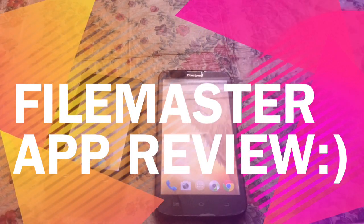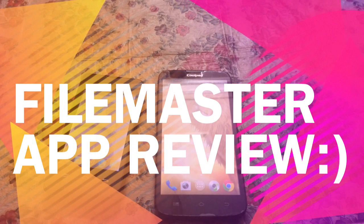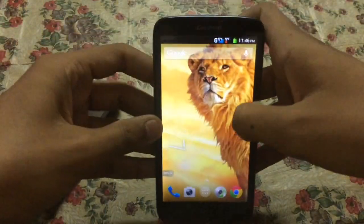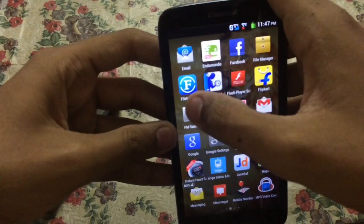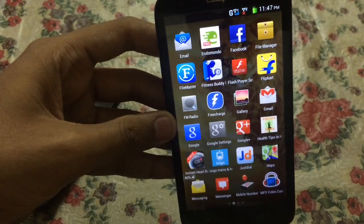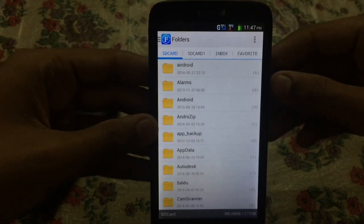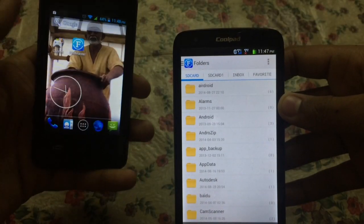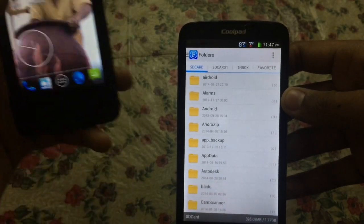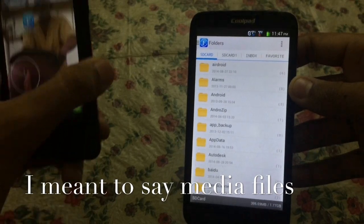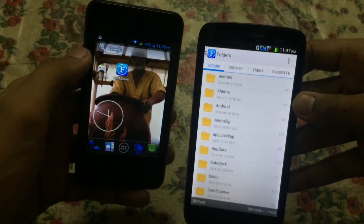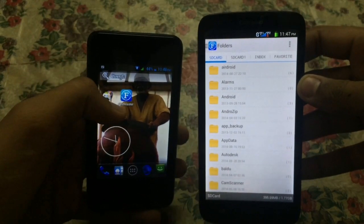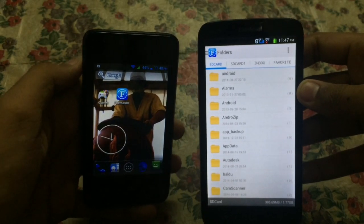Welcome to my channel Monosam. In this video I'm going to show you a tutorial on the application File Master. This is a file transfer application available on both Android and iOS platforms. What it basically does is transfer files from one Android phone or iOS device to another through Wi-Fi, and it is quite fast compared to Bluetooth transferring.